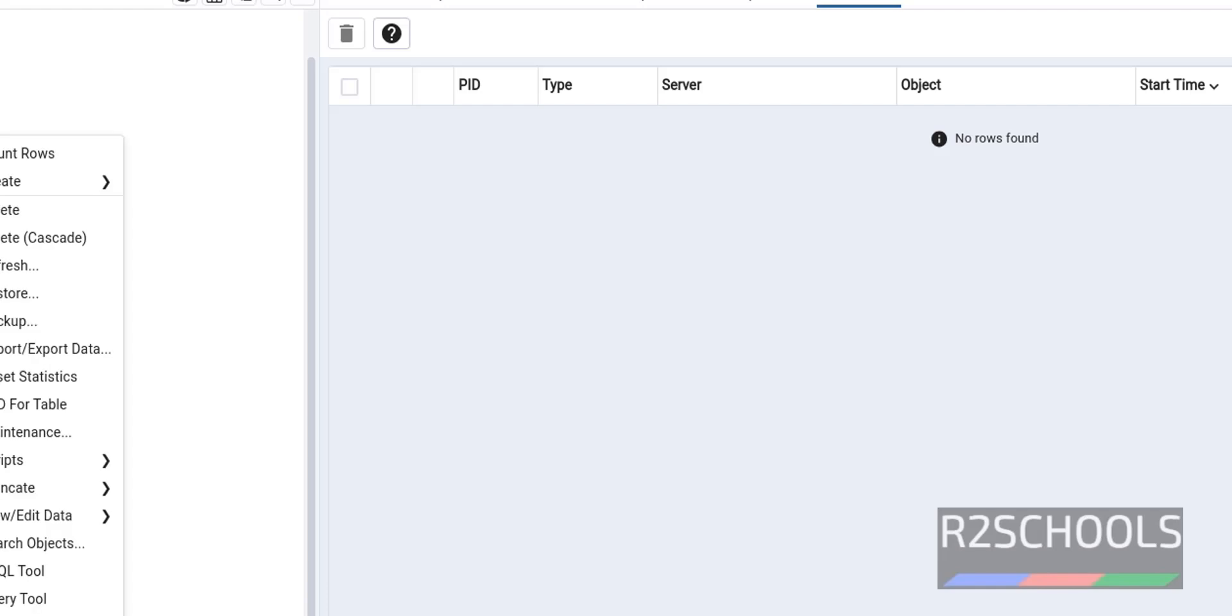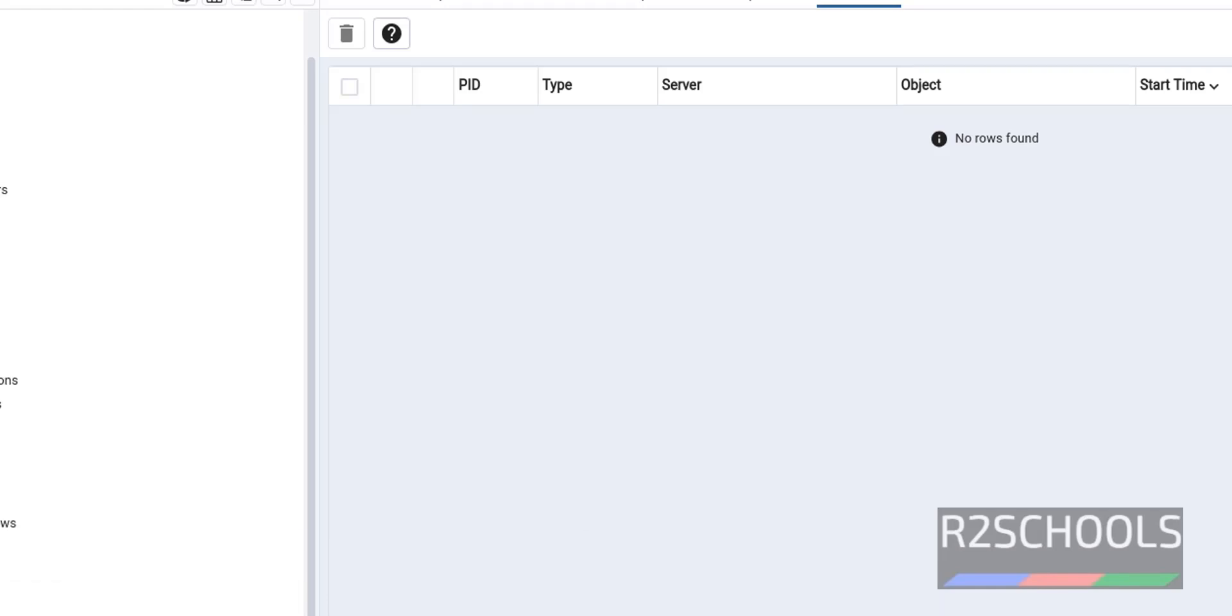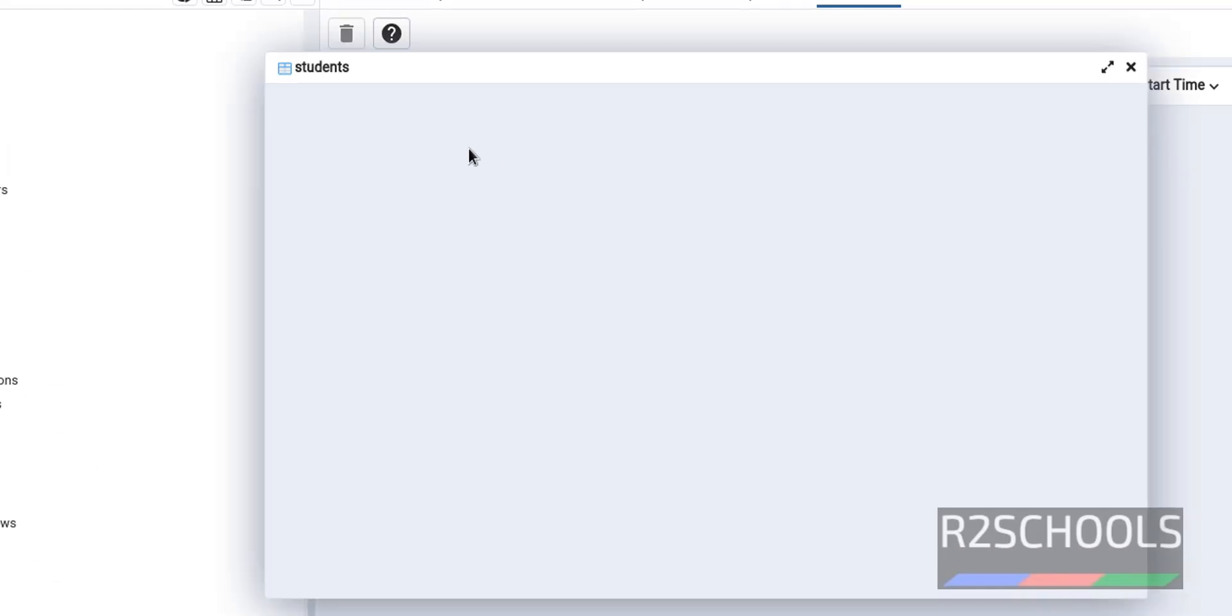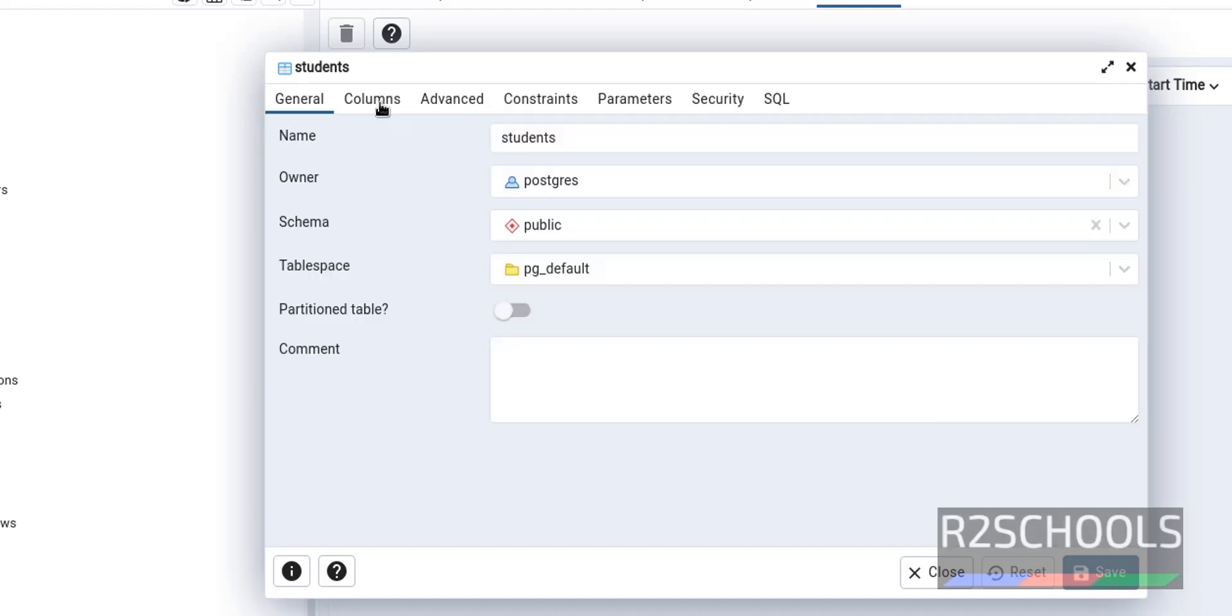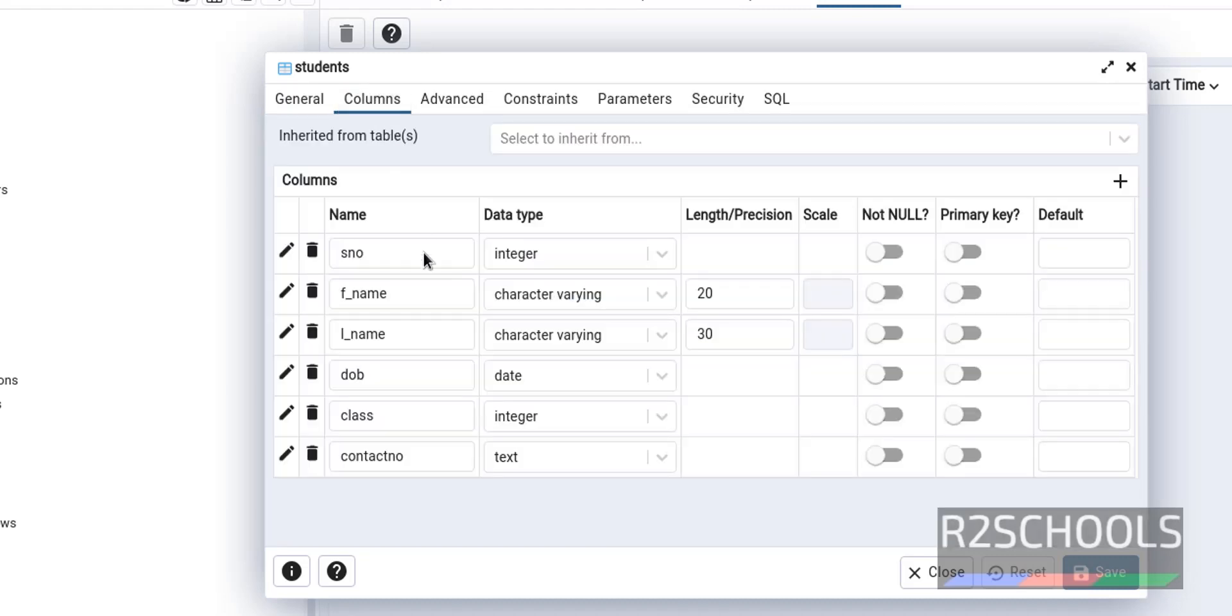Again go back to the server. Again right click on the table. Properties. Columns. See, it is not deleted.